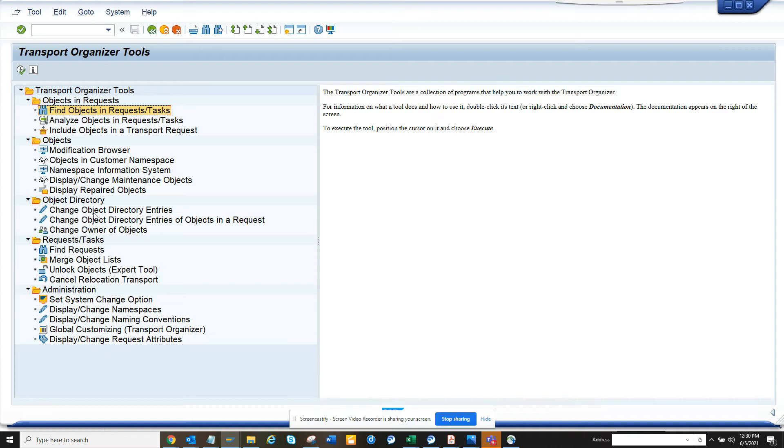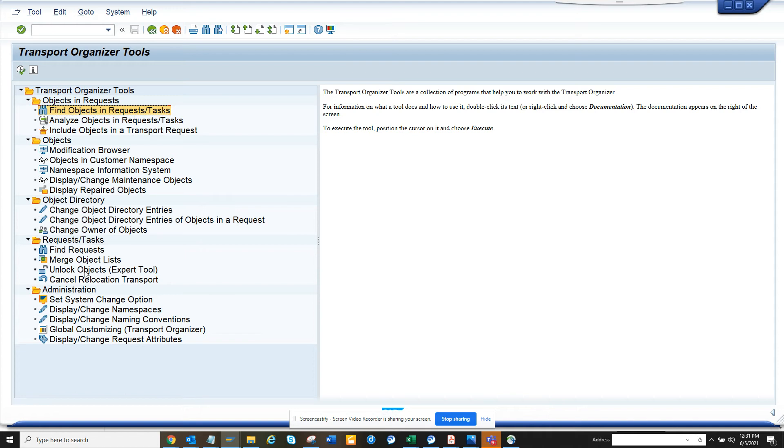And here also you can unlock objects. Lots of times I have created an object and it gets attached to the wrong transport, then you have to unlock it. So in this way you can unlock. And there are lots of other features, but I love the Find Objects feature. Hope you will use it.